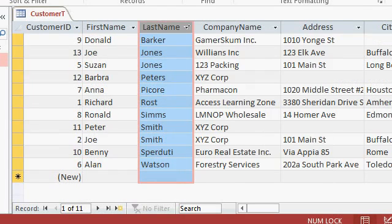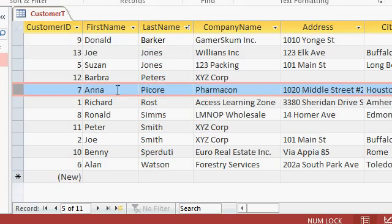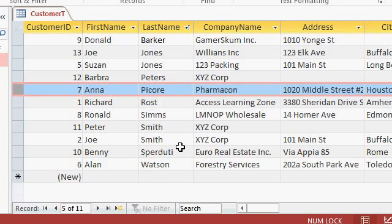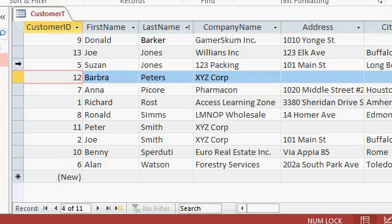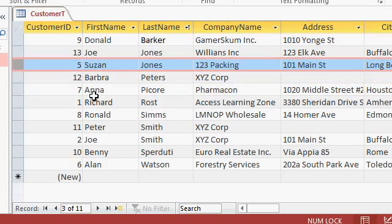You can do that with any column that you want. And don't worry about the data getting scrambled. Each record stays together. So Anna and Picore don't get separated, for example. In some older versions of Excel, if you sorted a single column without selecting all of the data, it would sort just that column and scramble the data. But in Access, each record stays together nicely.